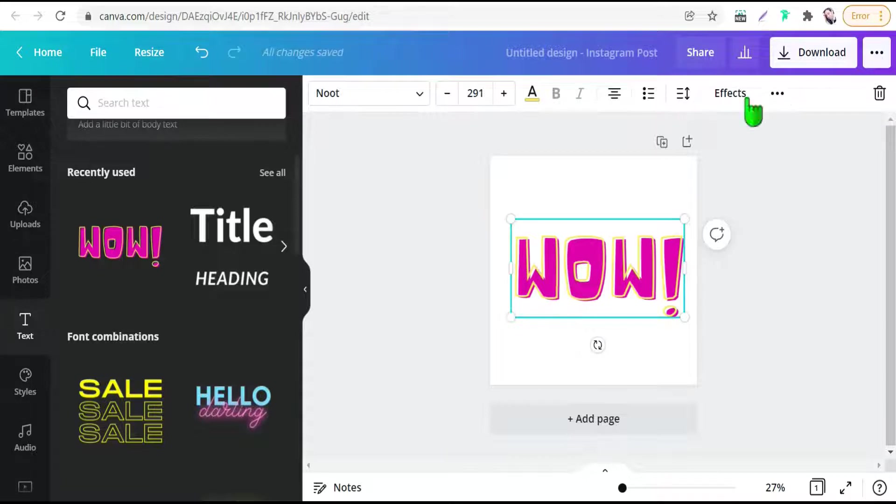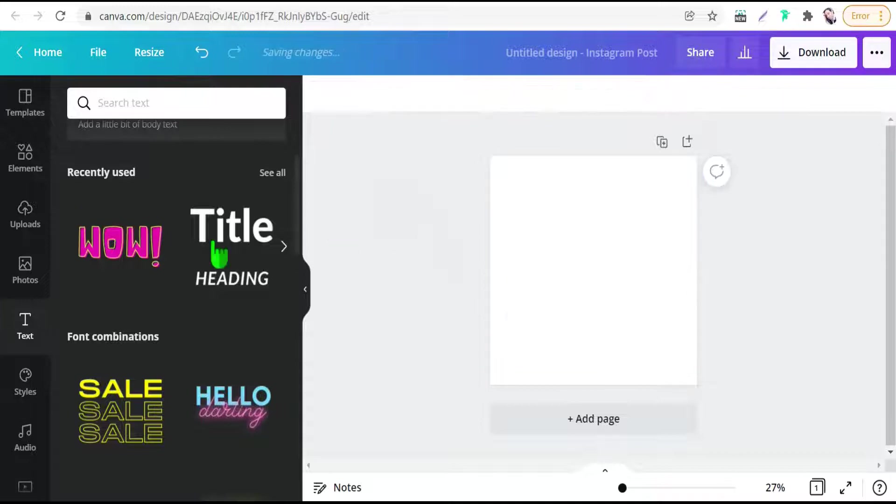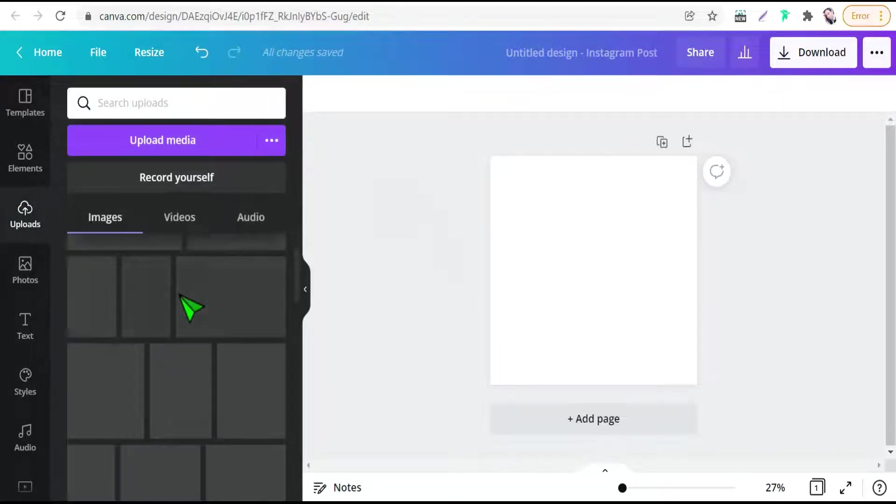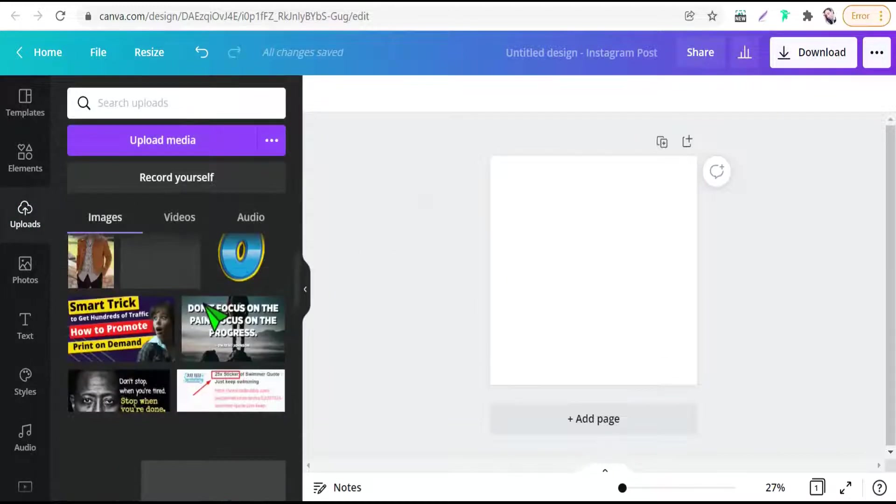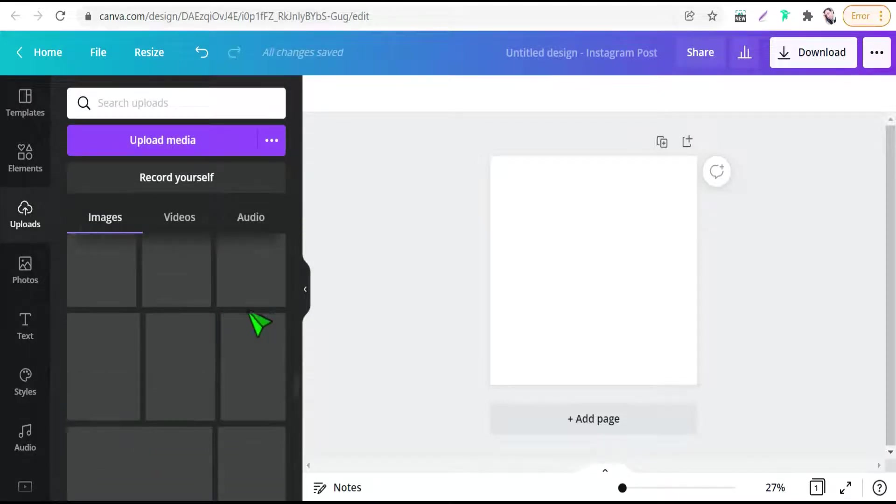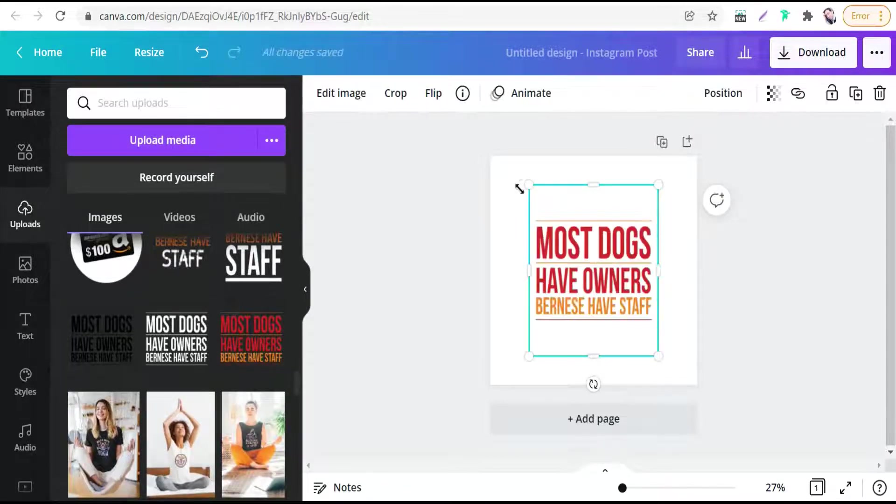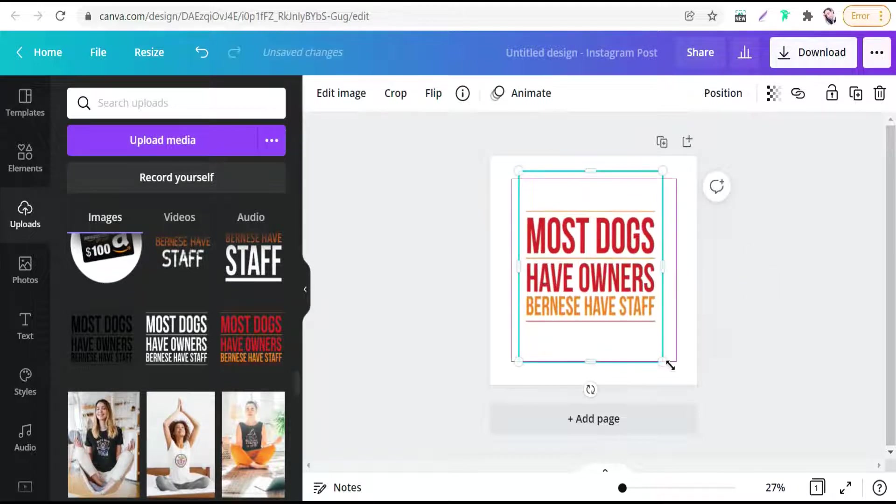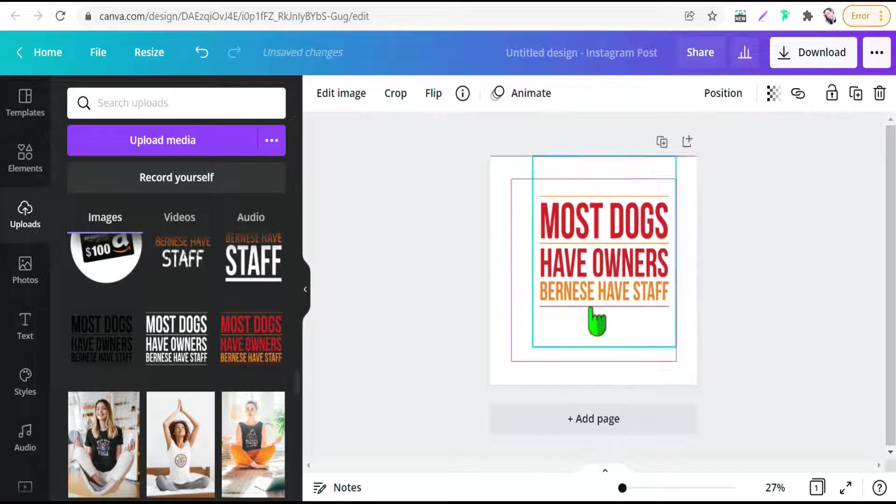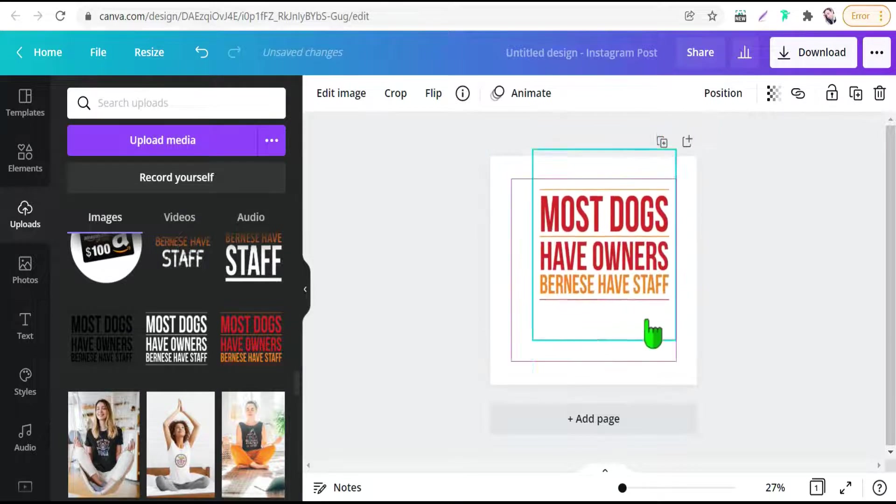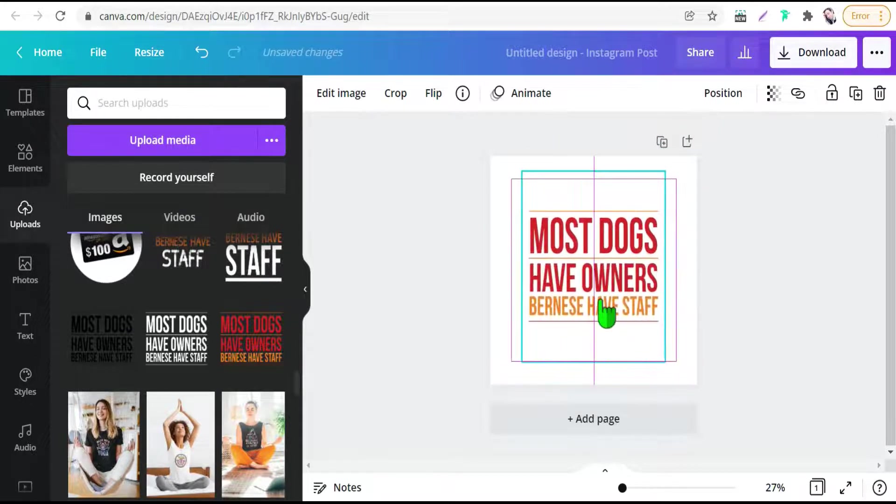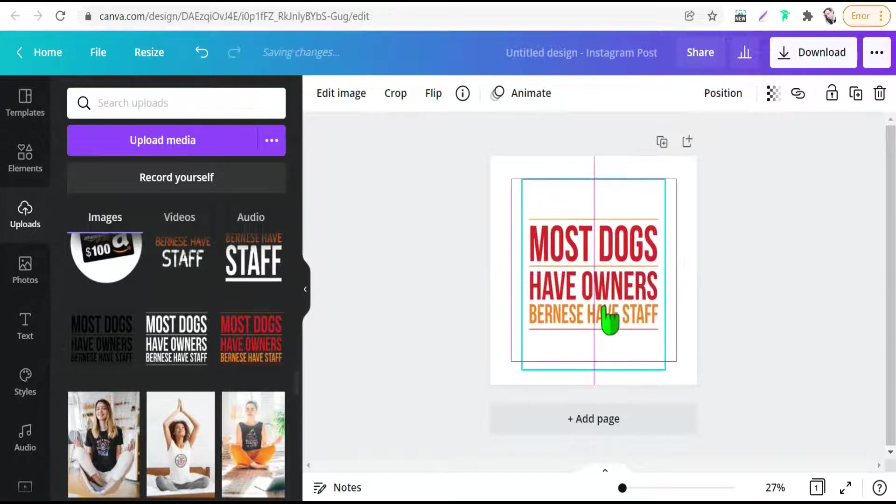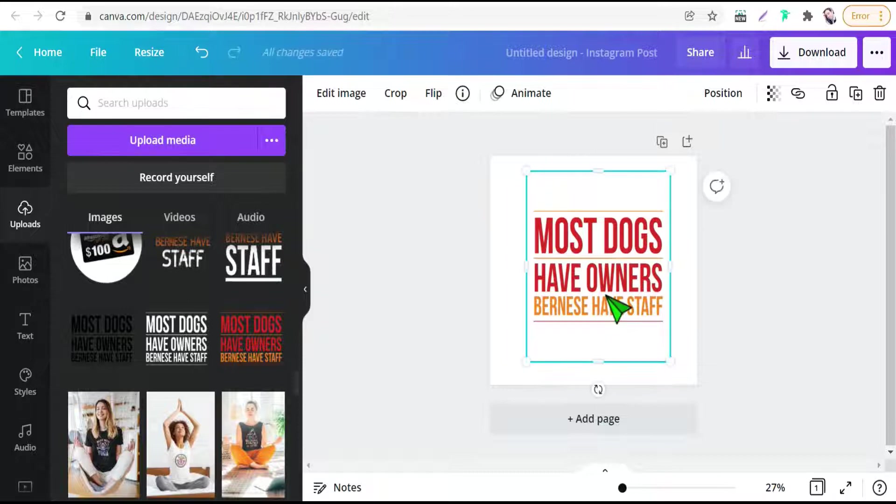It's okay if you upload a design from anywhere as PNG with transparent background, or if you make this design here on Canva, you have to first download it and re-upload as an image. I will give an example quickly. I have uploaded this design for a sub-niche of dog, 'most dogs have owners permission have staff.' It is PNG with transparent background. It is an image or a photo.